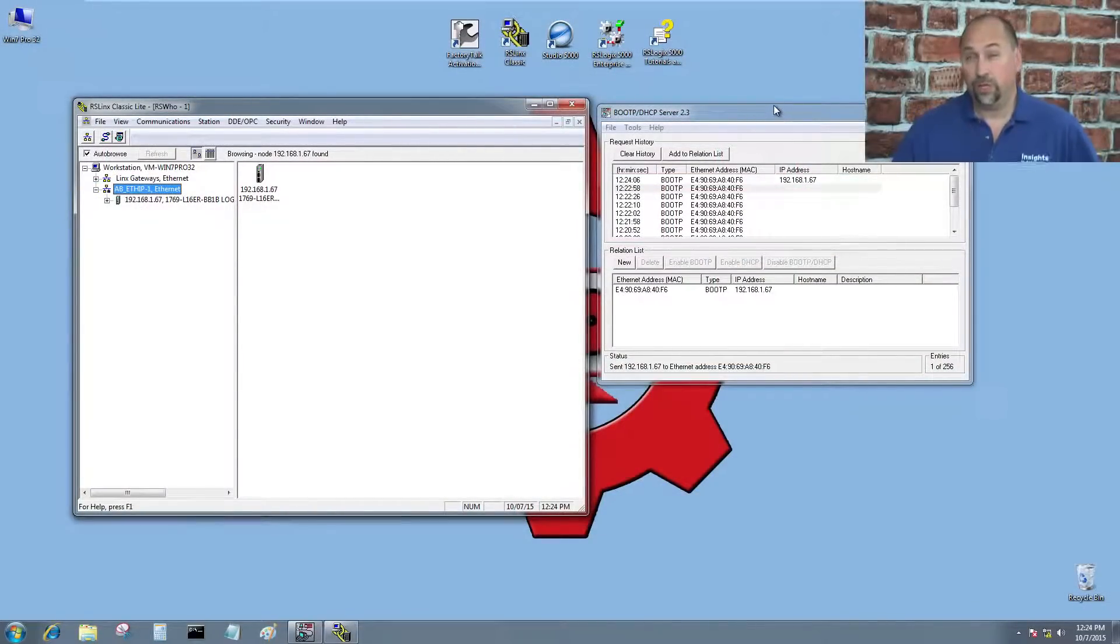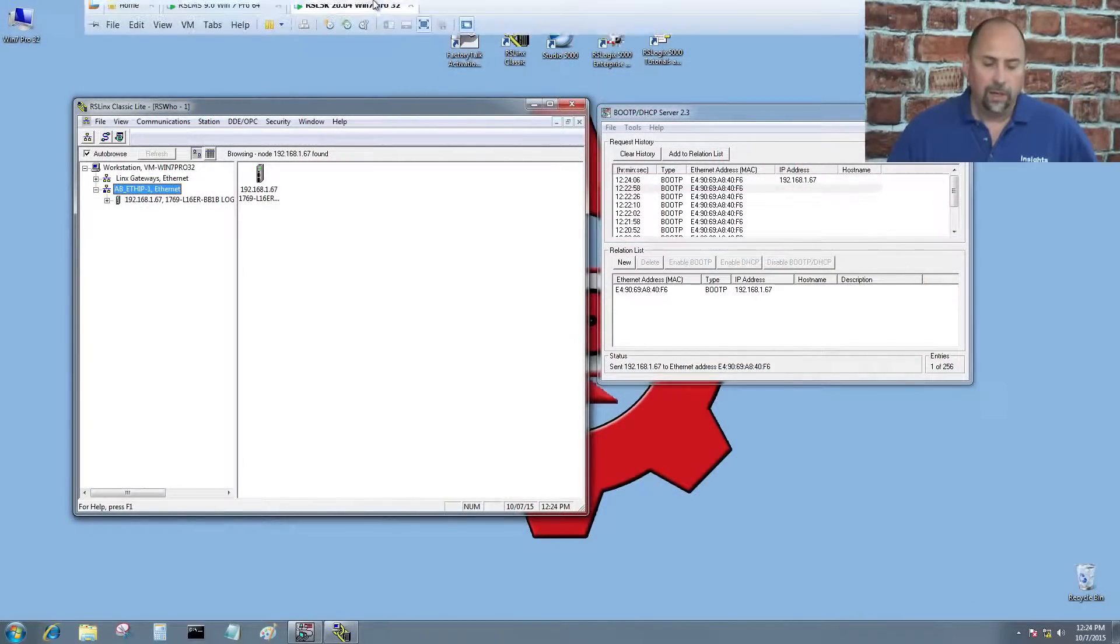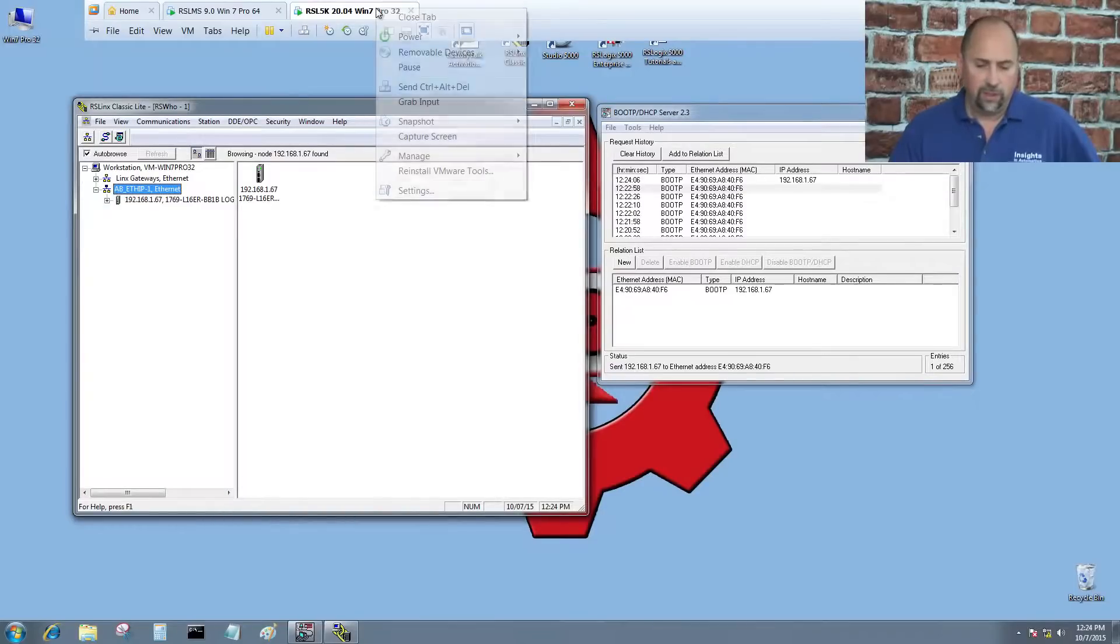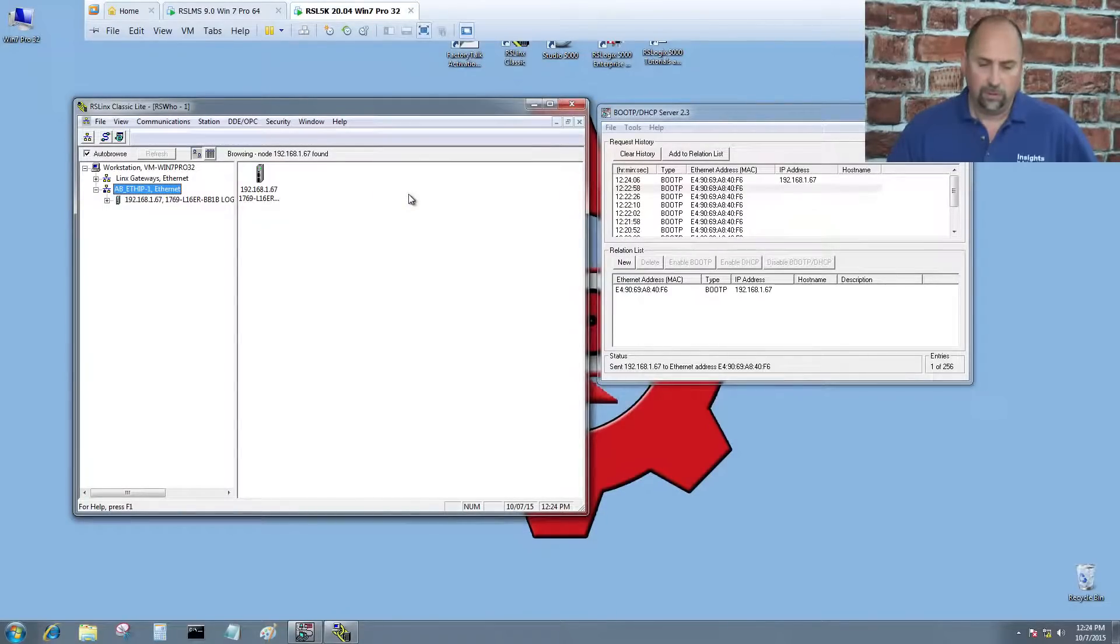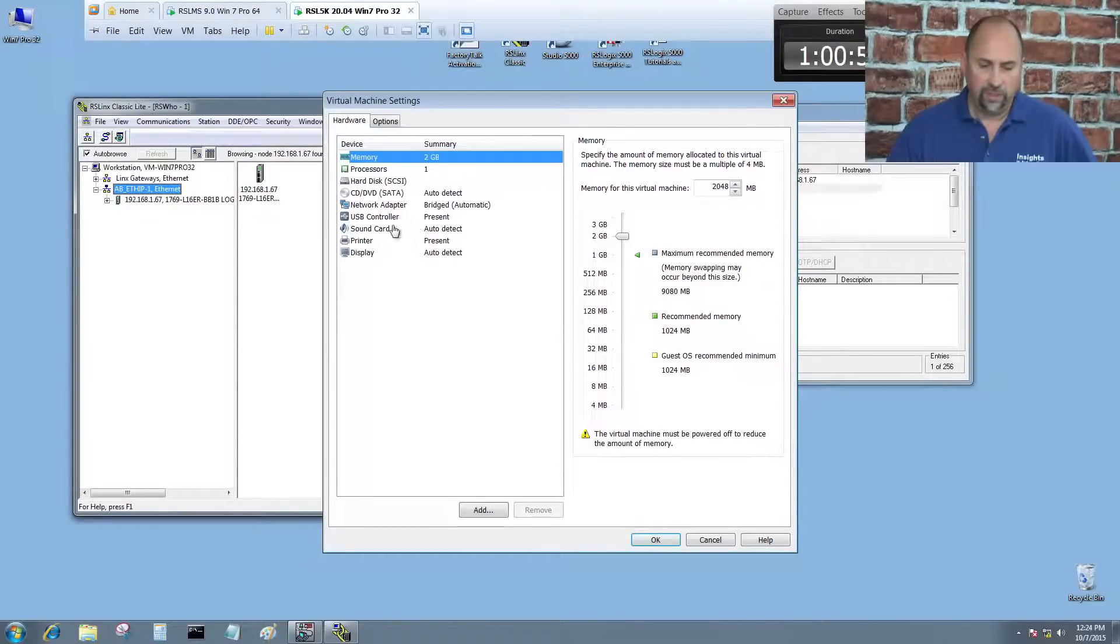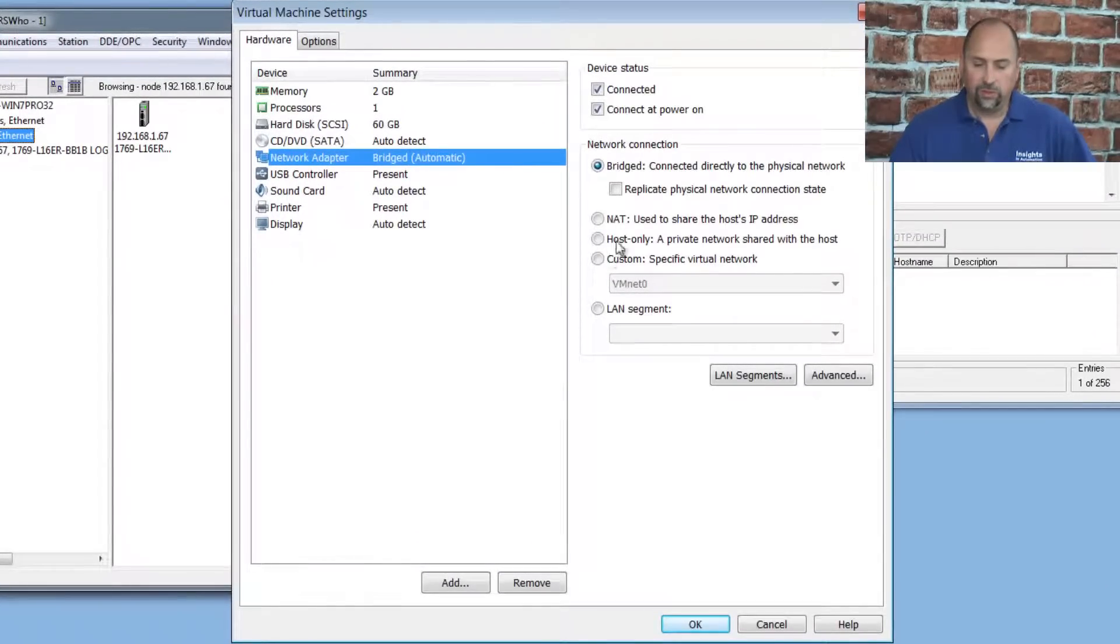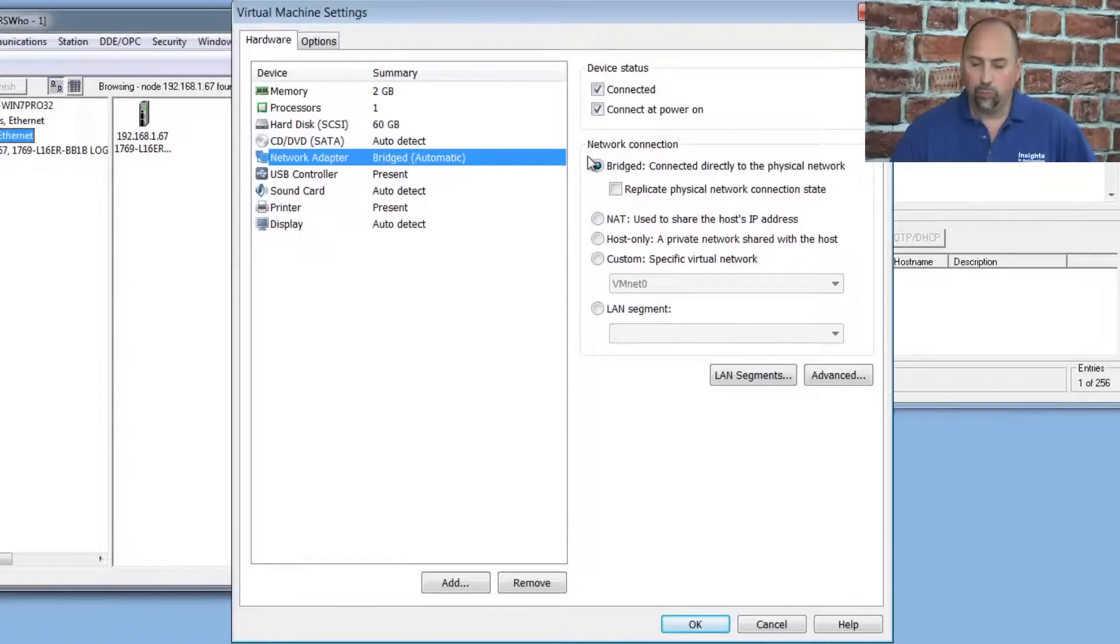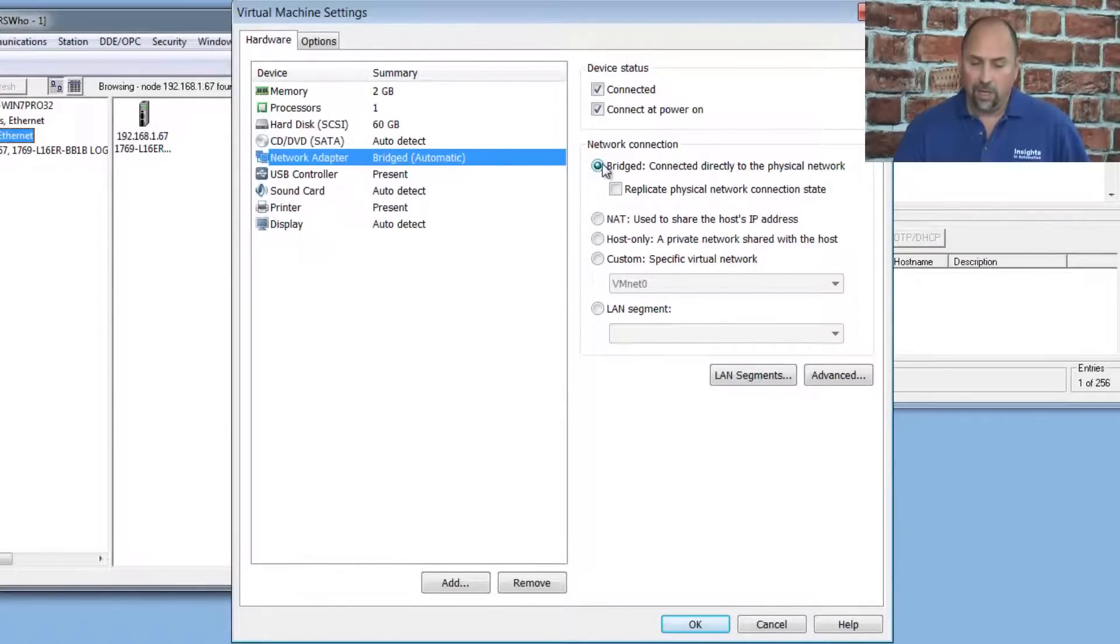Now the first setting I had to change was in VMware itself. I went up here and right-clicked and went to Settings, and then I went to Network Adapter, and then I changed it from NAT to Bridged so I'd be on the same network as the CompactLogix.